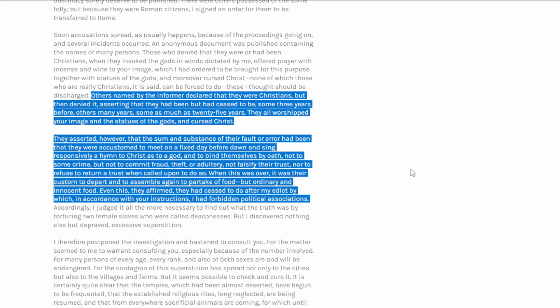They asserted however, that the sum and substance of their fault or error had been that they were accustomed to meet on a fixed day, before dawn, and sing responsively a hymn to Christ, as to a god, and to bind themselves by oath, not to some crime, but not to commit fraud, or theft, or adultery, nor to falsify their trust, nor to refuse to return a trust when called upon to do so, to be a witness, basically. When this was over, it was their custom to depart and to assemble again to partake of food, but ordinarily and innocent food. Even this they affirmed they had ceased to do after my edict, in which accordance with your instructions, I had forbidden political associations. So this was their testimony.